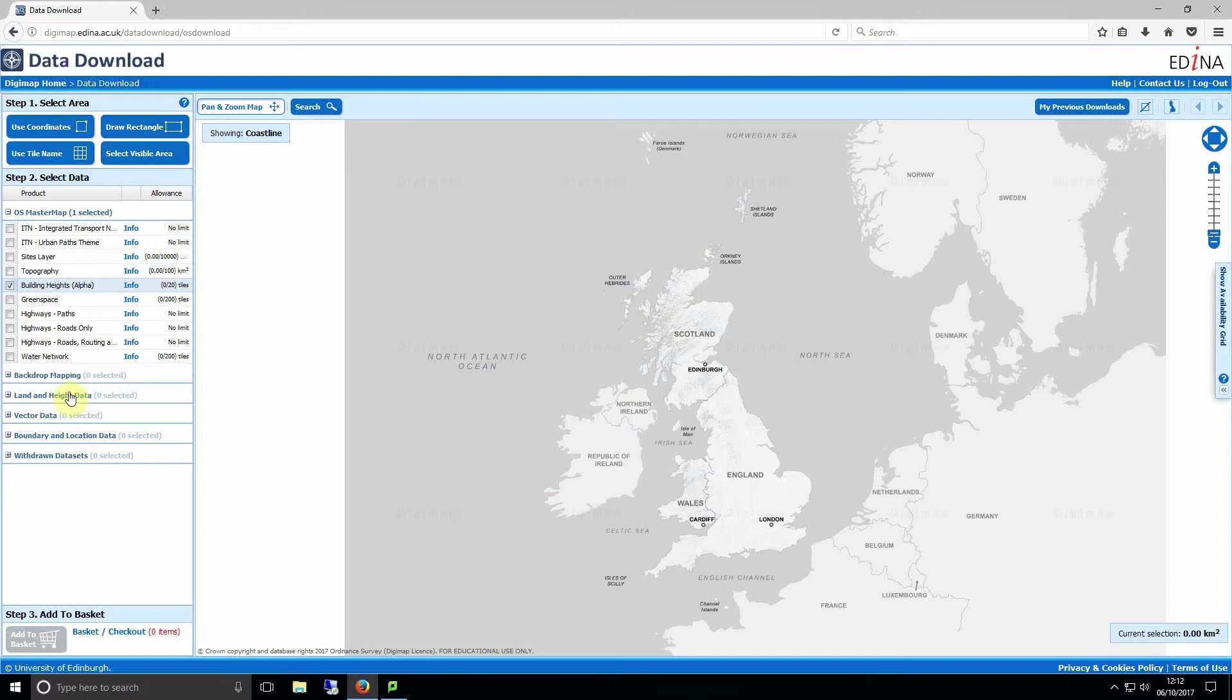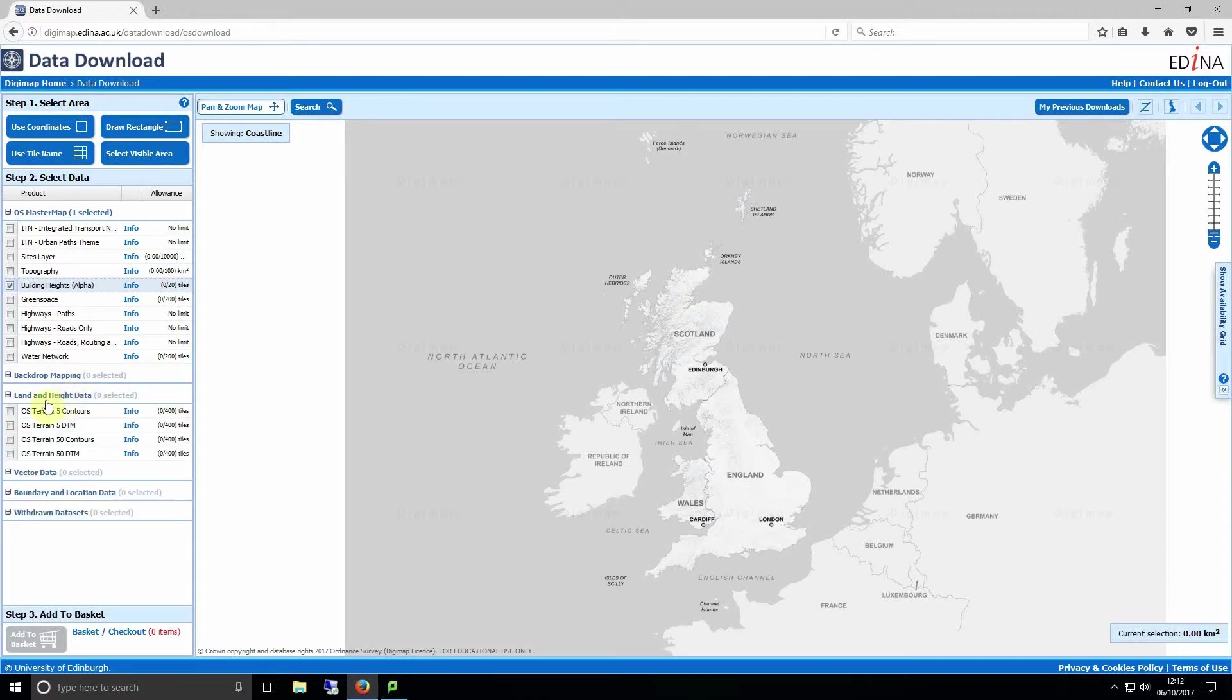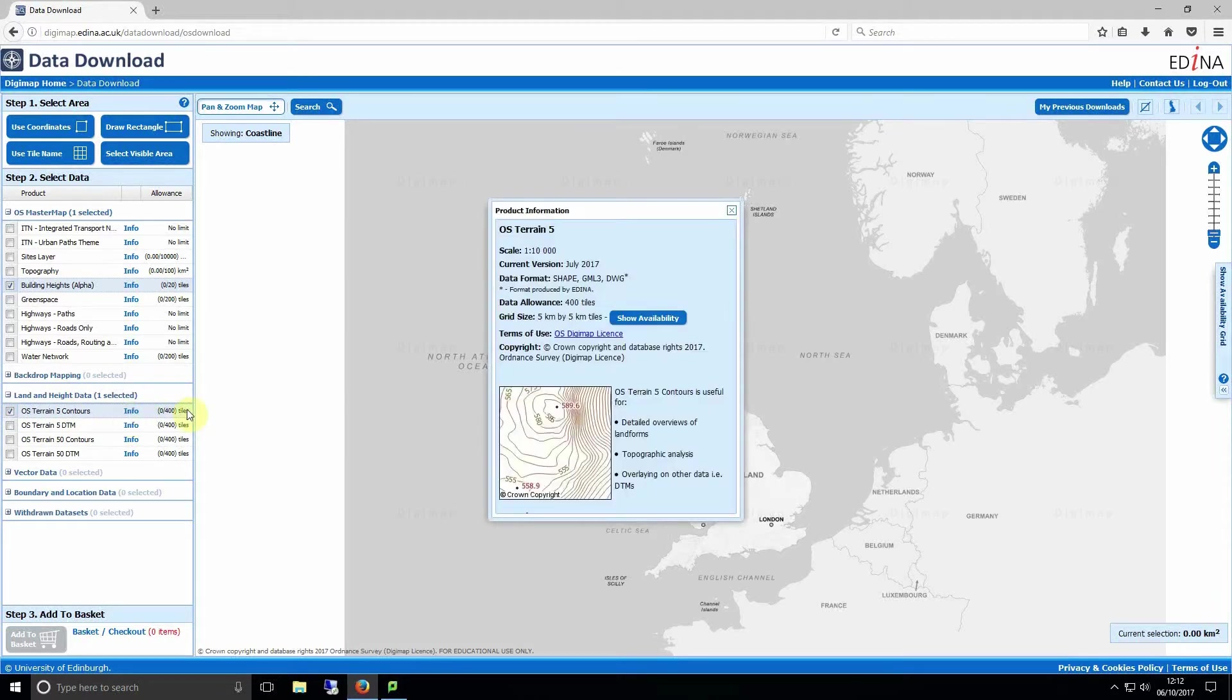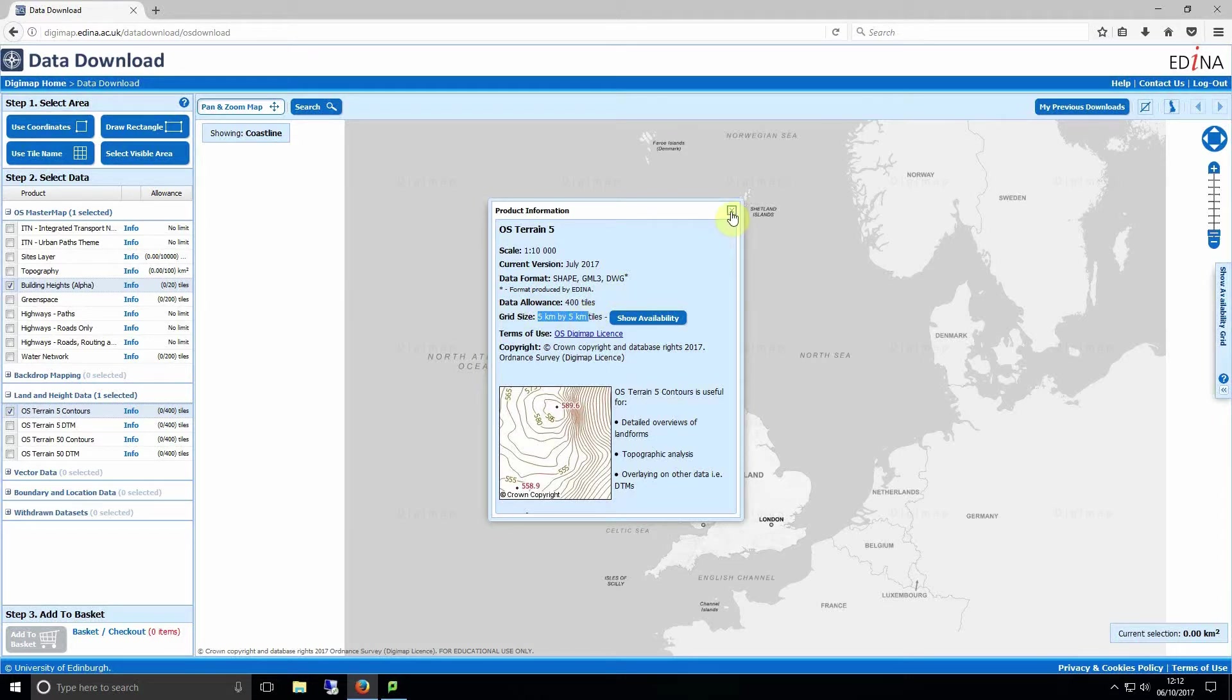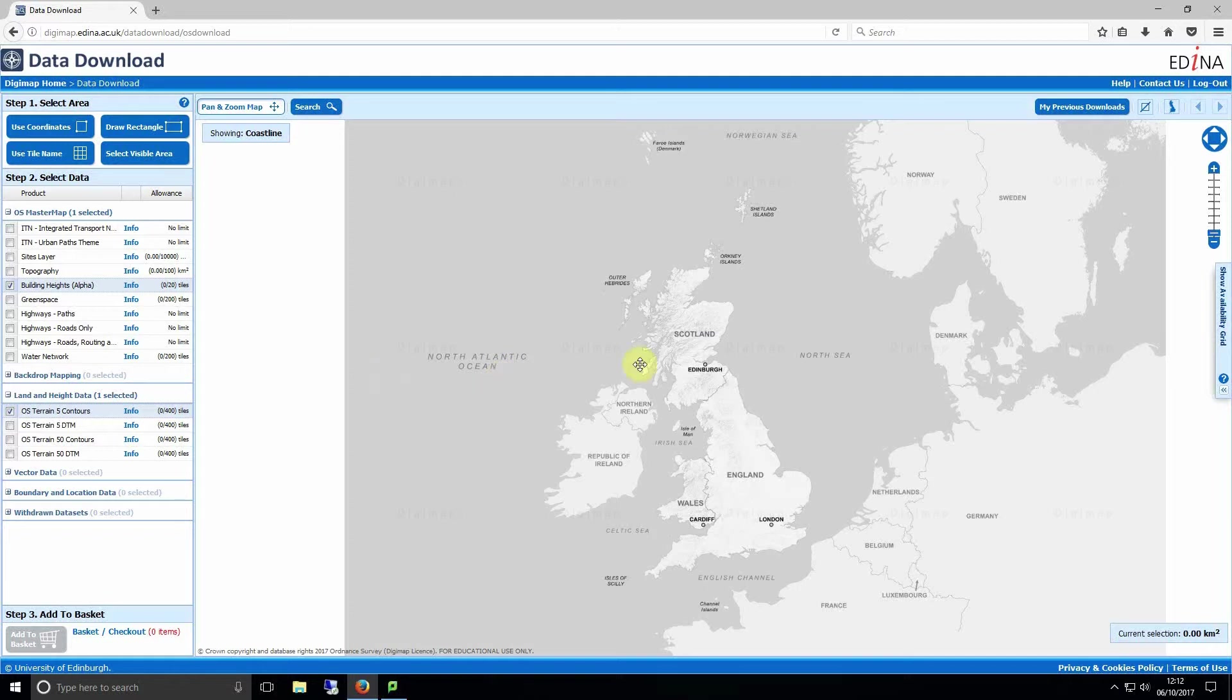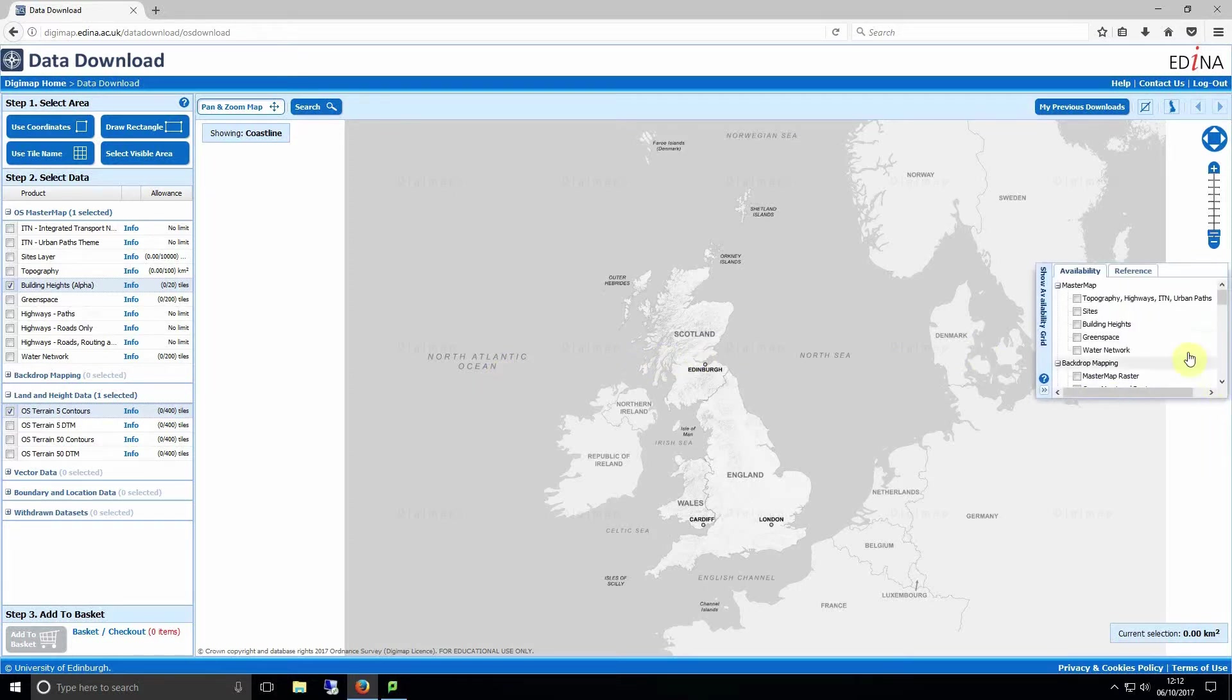The contour data can be found under the land and height data section. For this example we'll be using OS Terrain 5 contours. Bear in mind that you can only download a maximum of 5 km² area of contour data but it's not advisable to download this large amount as it's very heavy and may cause programs to crash. For this reason I recommend using 1 km grid reference squares.